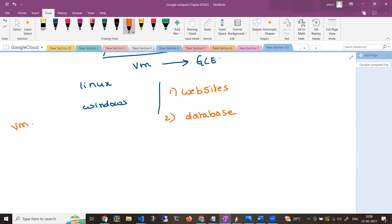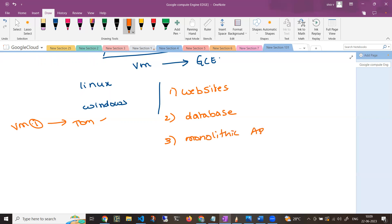If you want to deploy a VM, you can create a VM in Google Cloud. If you want to deploy monolithic applications, you can mention it in the comments — if the majority of you are asking, I can create a clear understanding video on monolithic vs microservices. As a cloud engineer or DevOps engineer, you can deploy a monolithic application on Google Compute Engine.